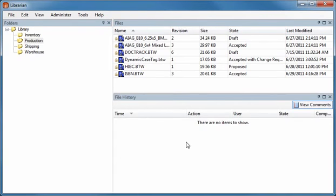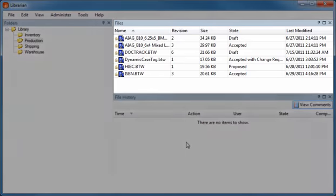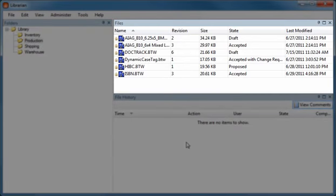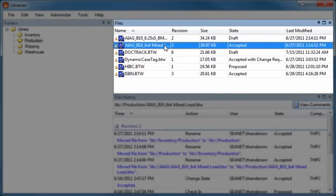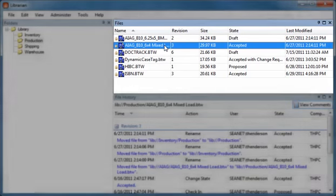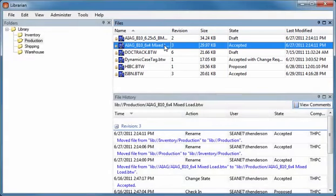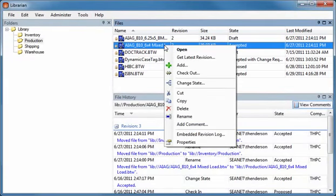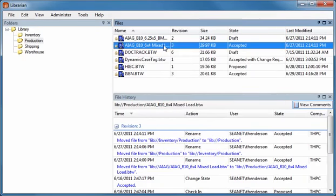You get incredibly detailed control over review, modification, approval, and publishing of the documents you manage from within Librarian. The Files pane lets you view details about the documents in Librarian's repository, including the revision state. When you select a document in the File pane, you can easily review its revision history, view older versions of a document, and even roll back to older versions.